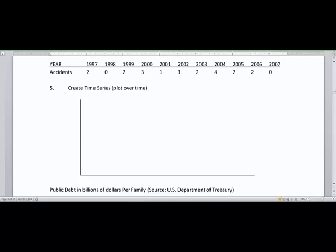So here we are going to begin with some flight data, years, and number of accidents. As before, the x is given first and the y is given second.